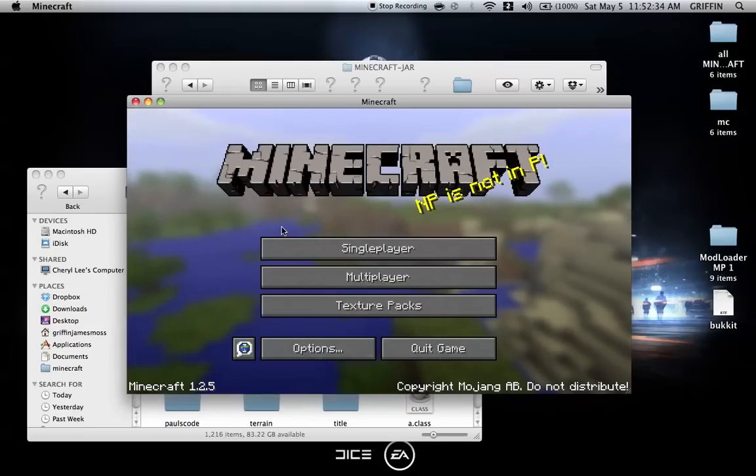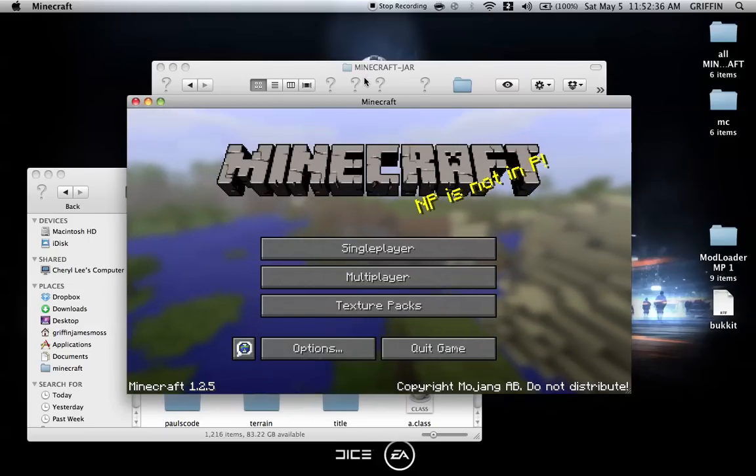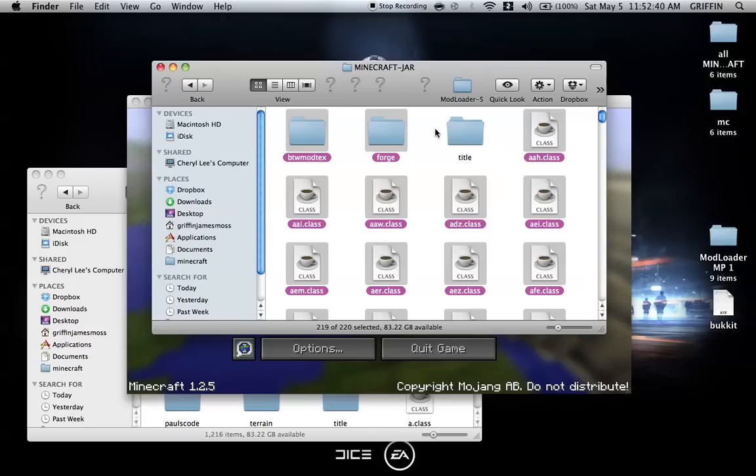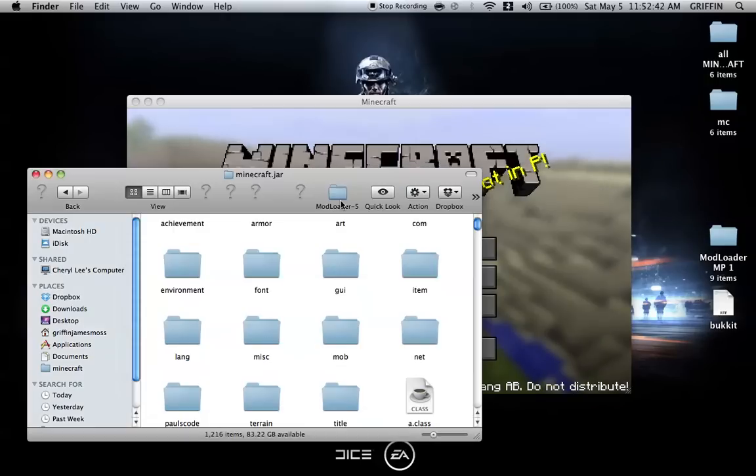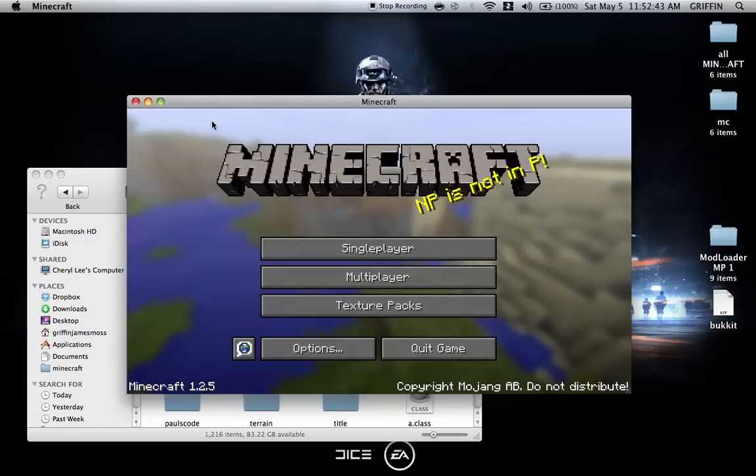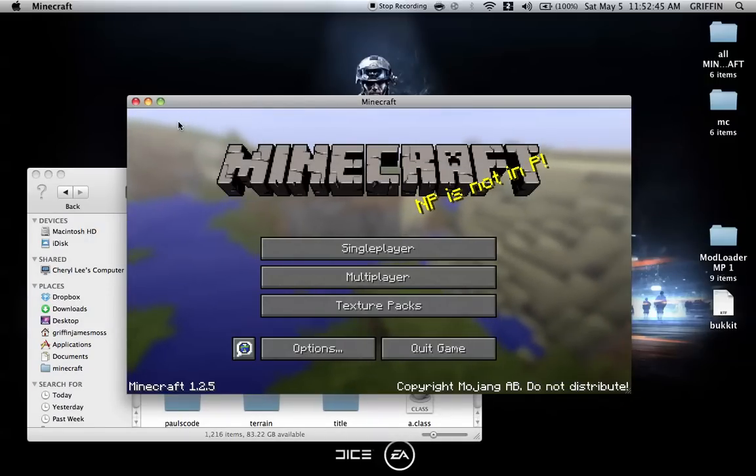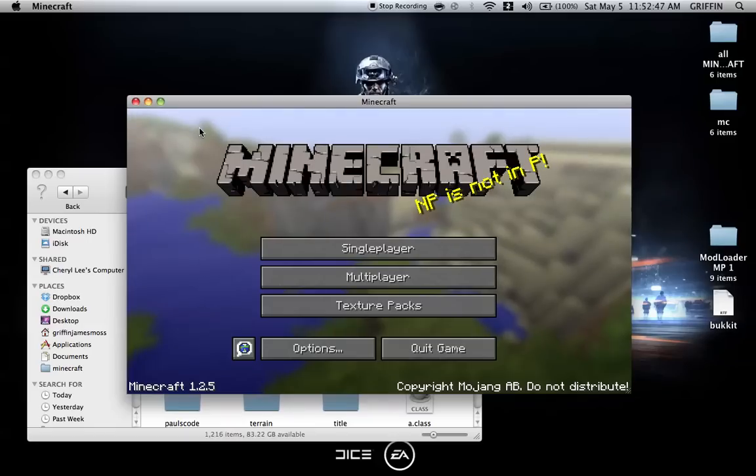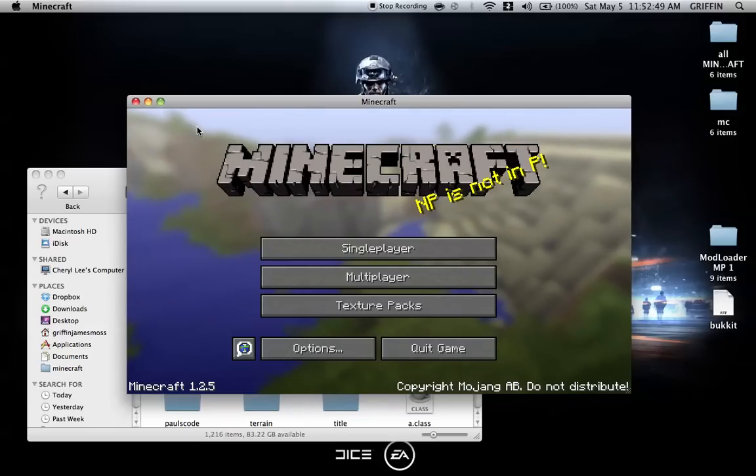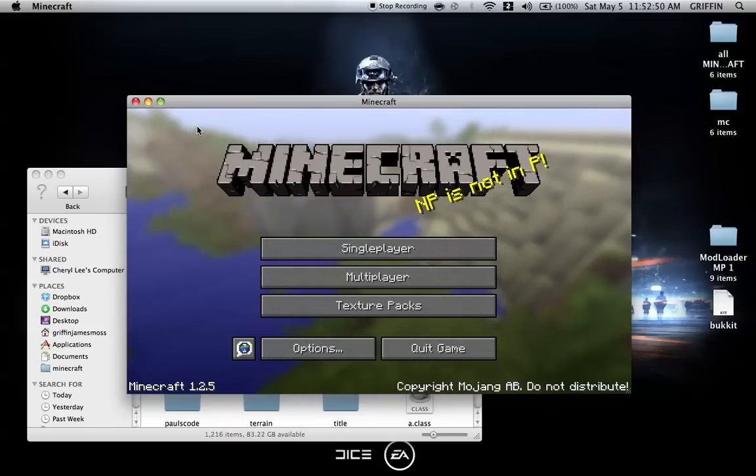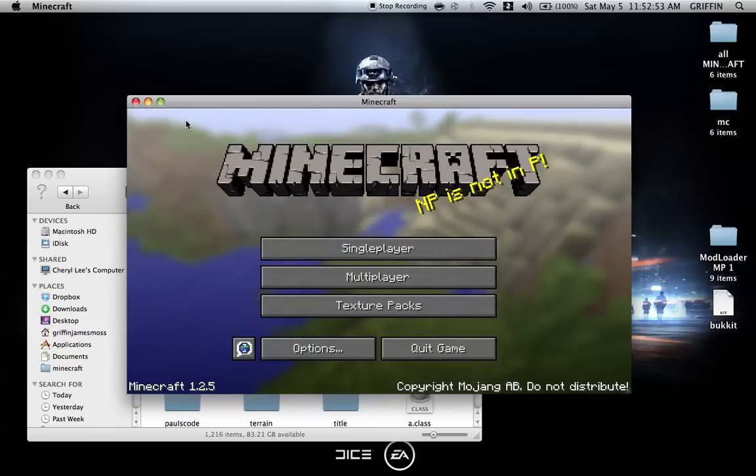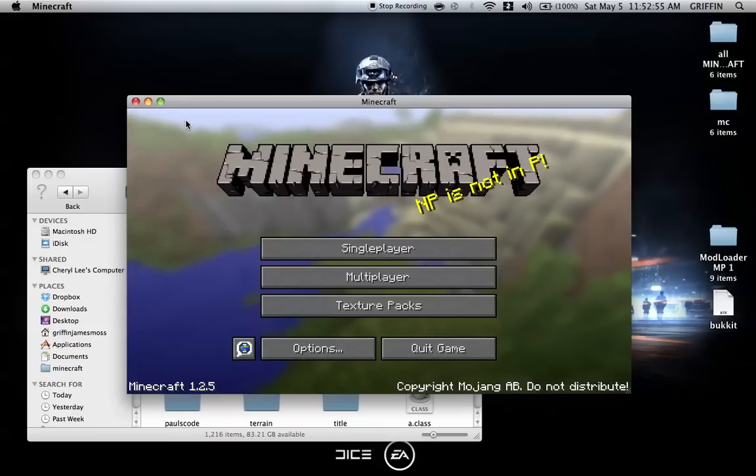Okay, yep, you do need forge. So I screwed up. Just copy everything except for the title and you're all good to go. If you want to make sure, I'll have Too Many Items in the download description. You can drag and drop all those files into minecraft.jar.